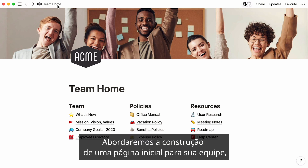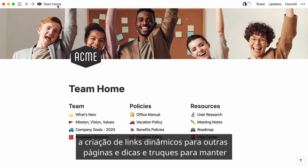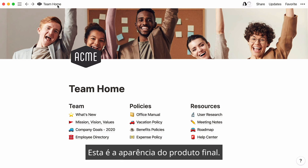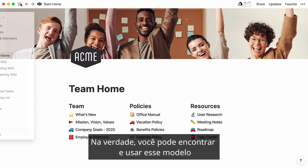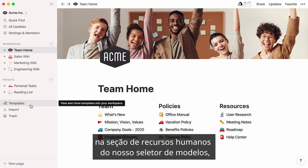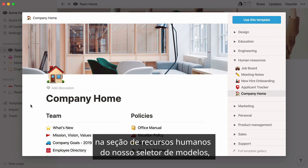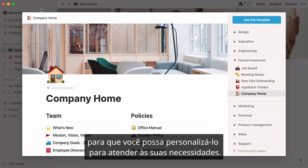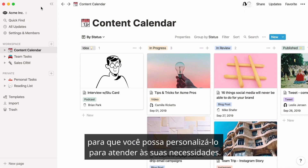We'll cover building a homepage for your team, creating dynamic links to other pages, and tips and tricks to keep your information engaging and up-to-date. This is what the final product could look like. You can actually find and use this template in the Human Resources section of our Template Picker. But I'll show you how to build it from scratch, so you can customize it to fit your needs.